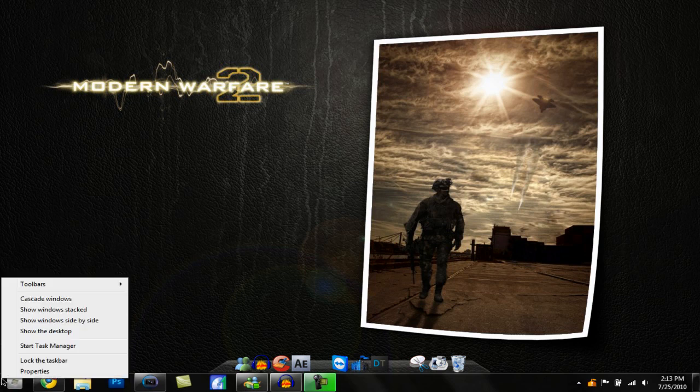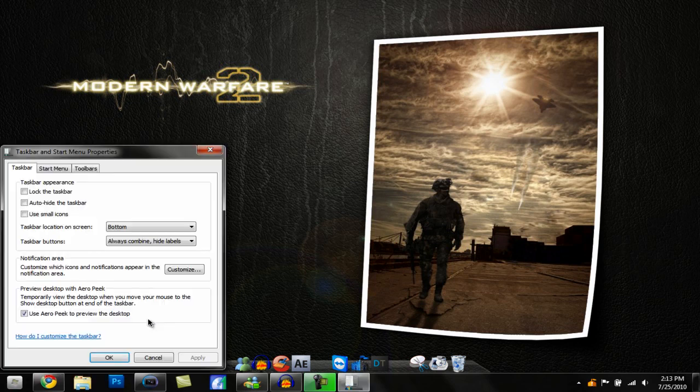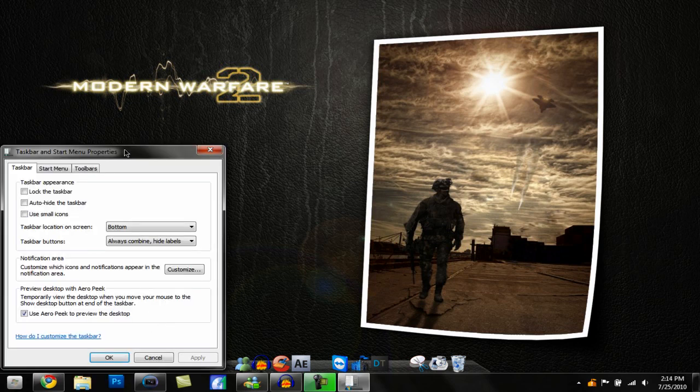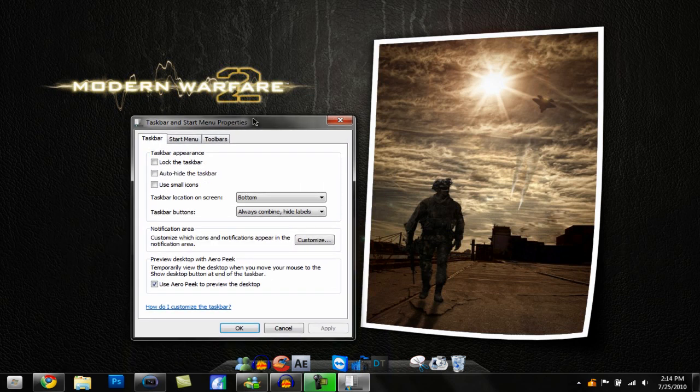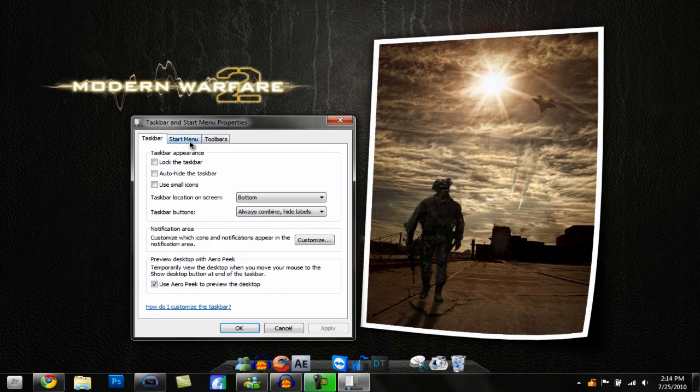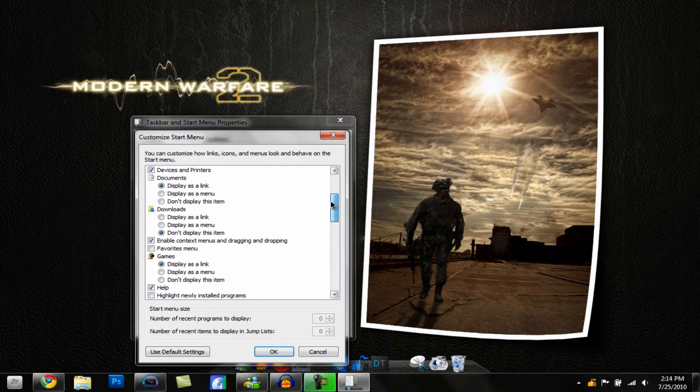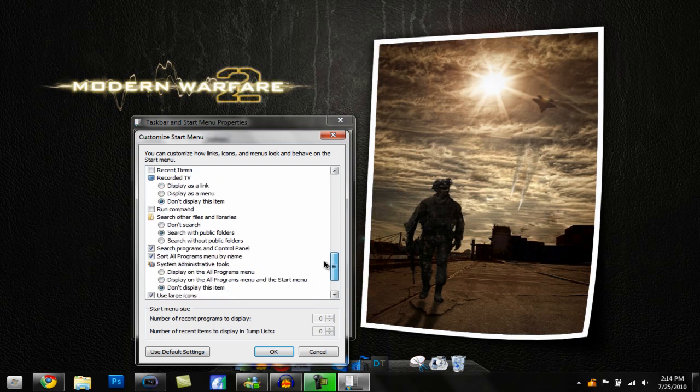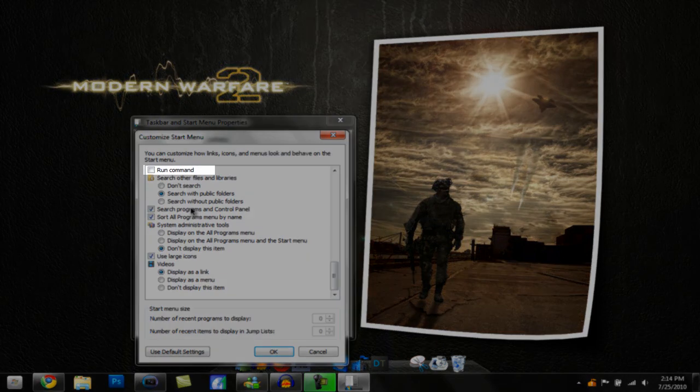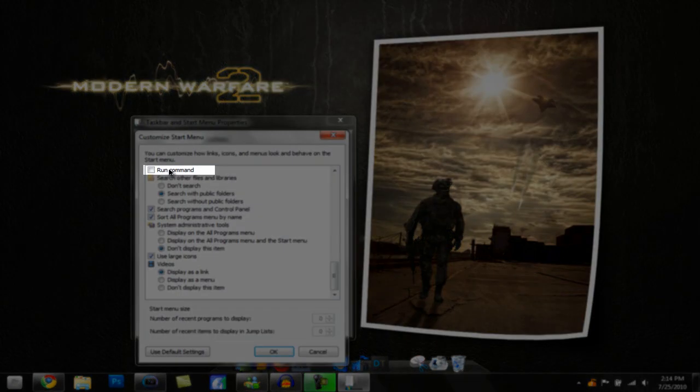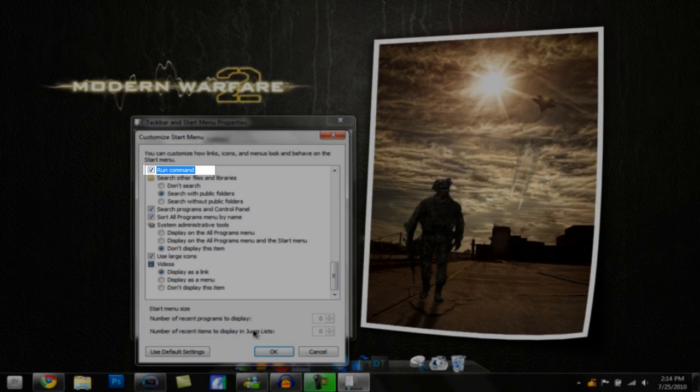What you want to do is right-click on your Start button, go to Properties. Here you want to go to Start Menu tab, Customize, and scroll all the way down. You'll see the Run command right here, click that.